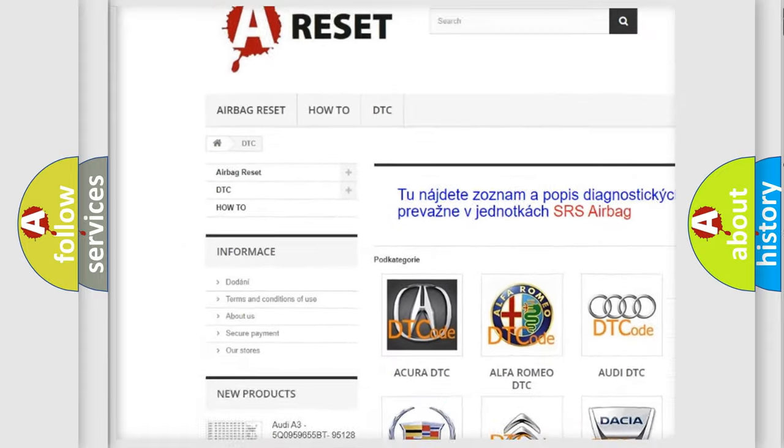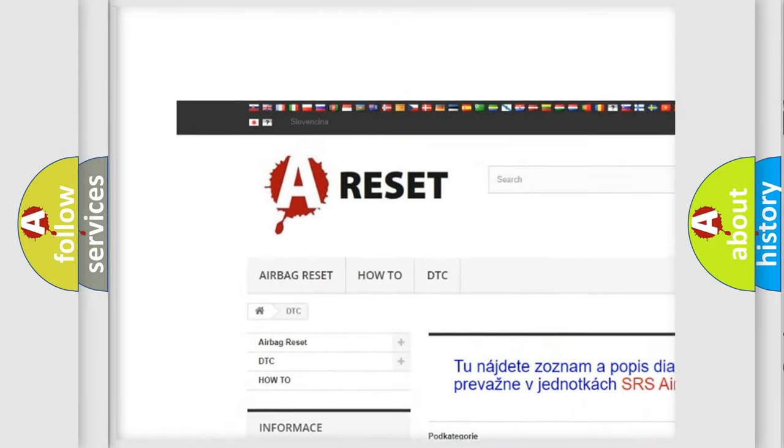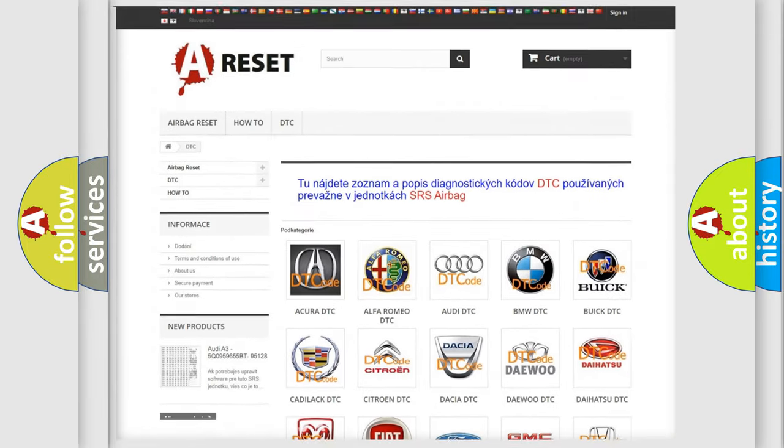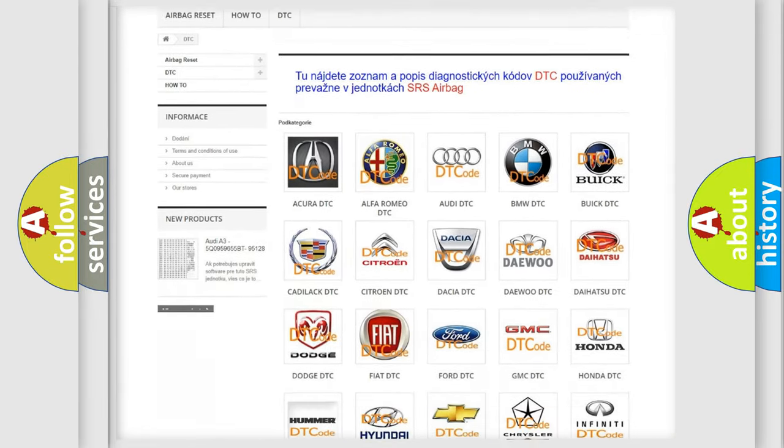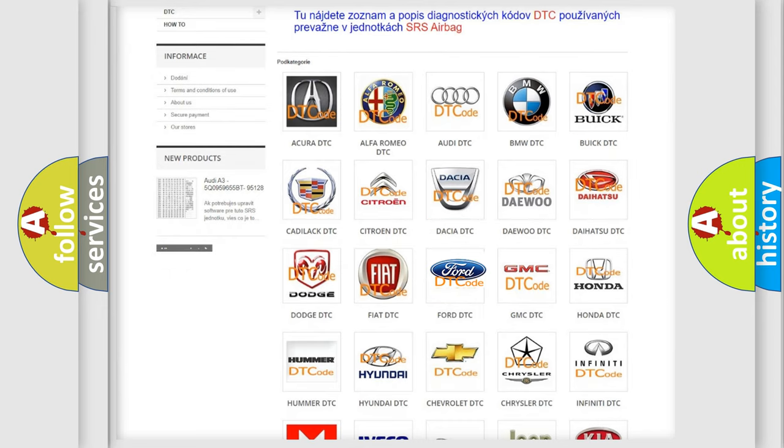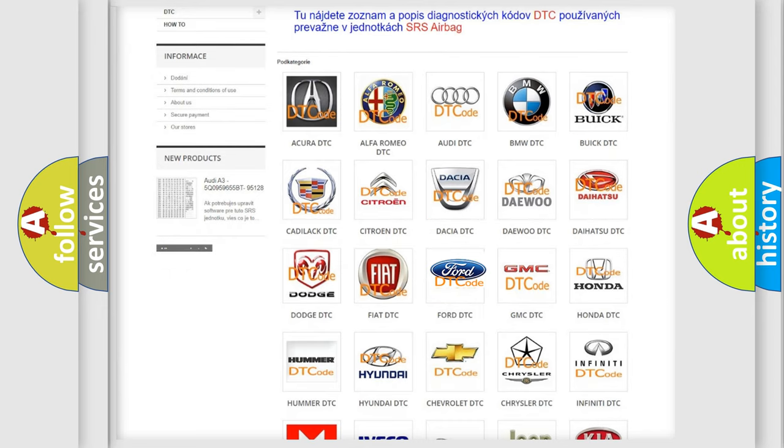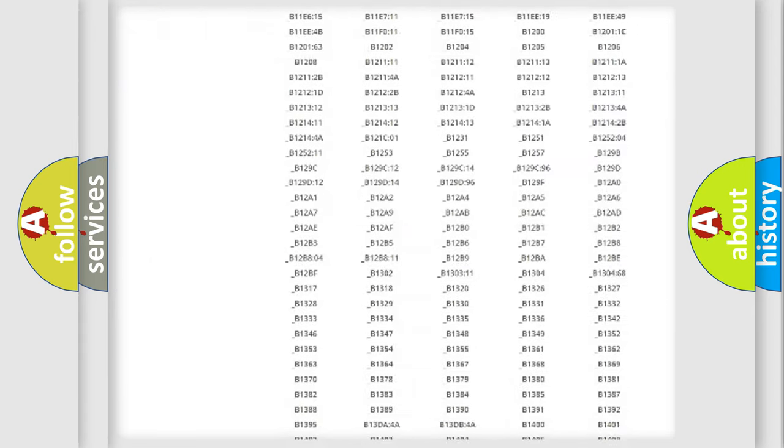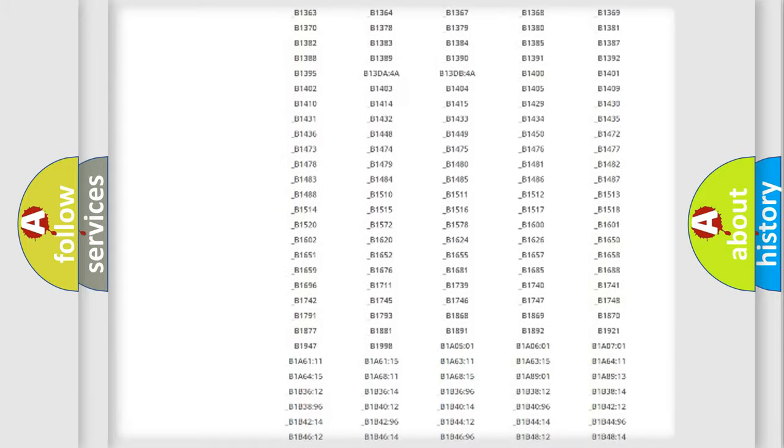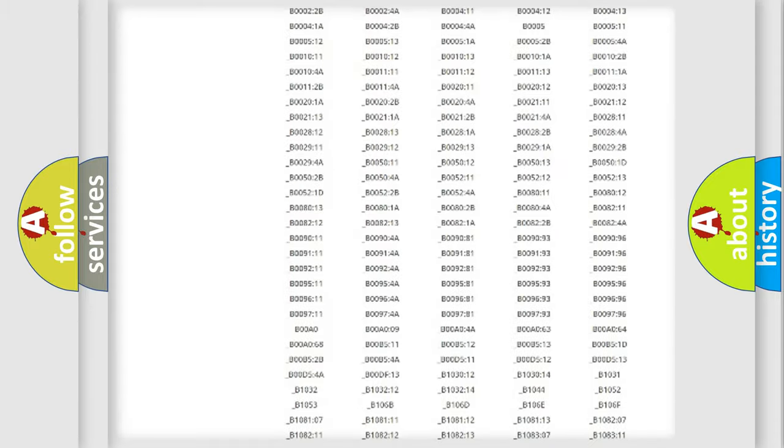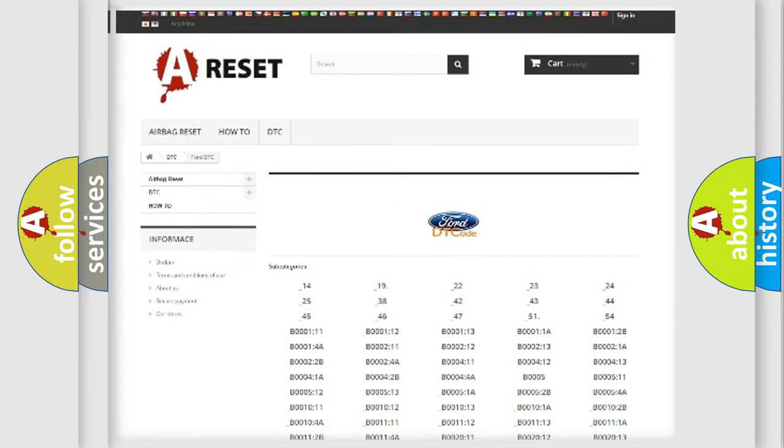Our website airbagreset.sk produces useful videos for you. You do not have to go through the OBD2 protocol anymore to know how to troubleshoot any car breakdown.